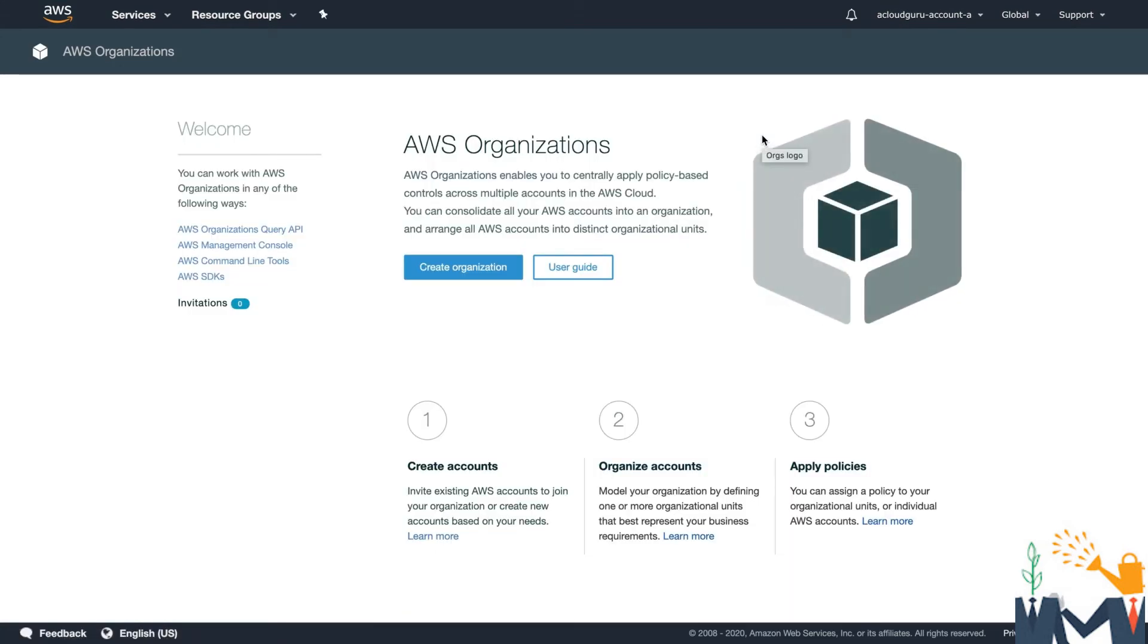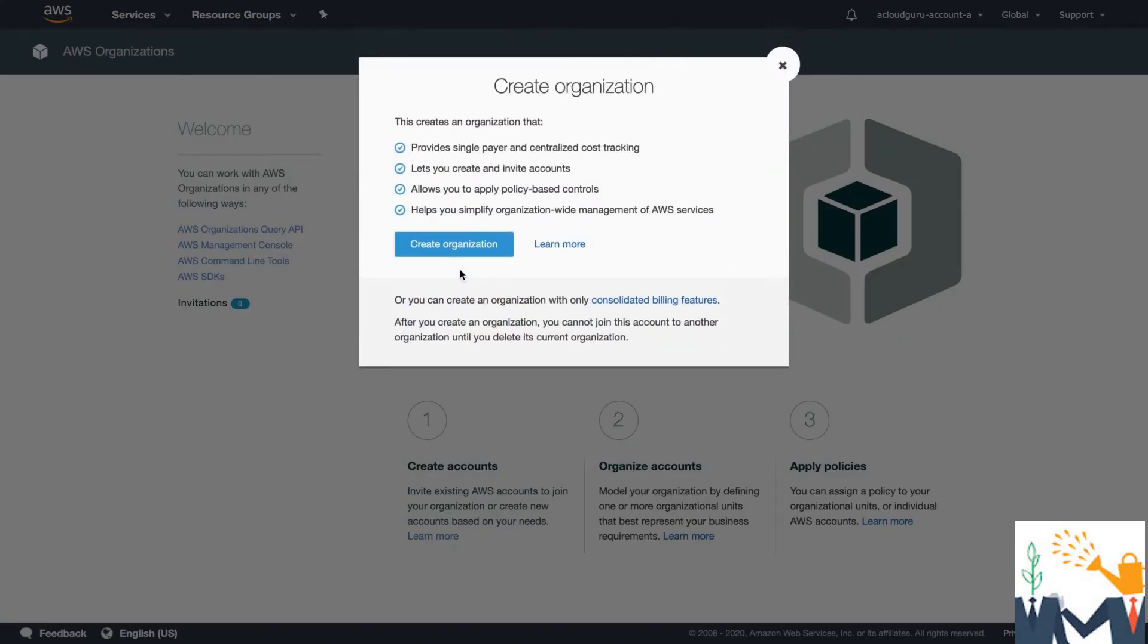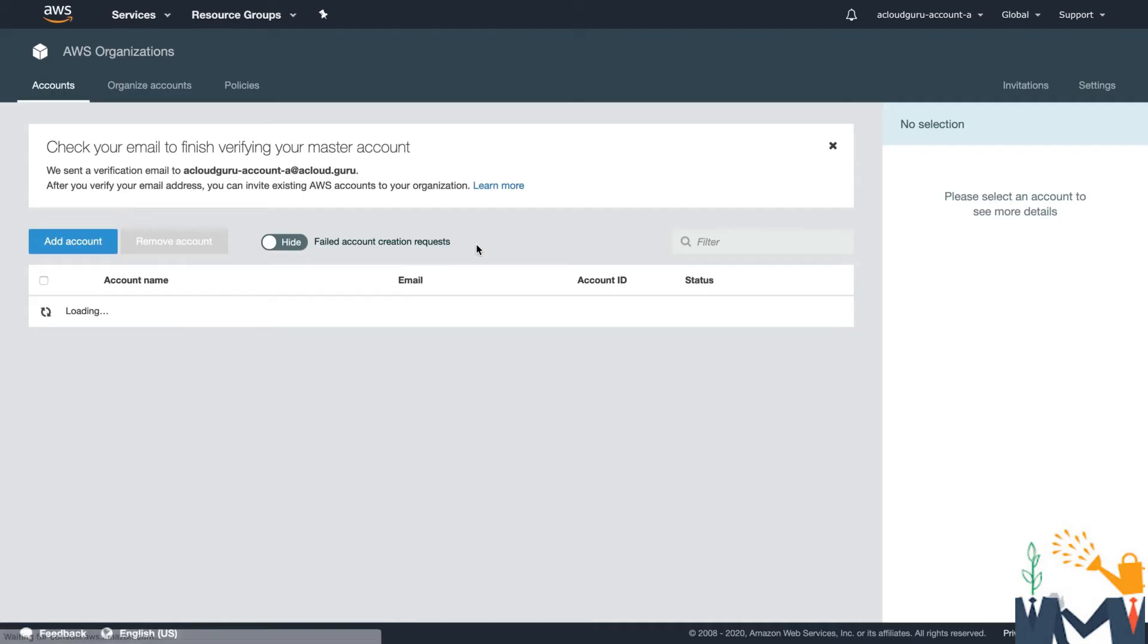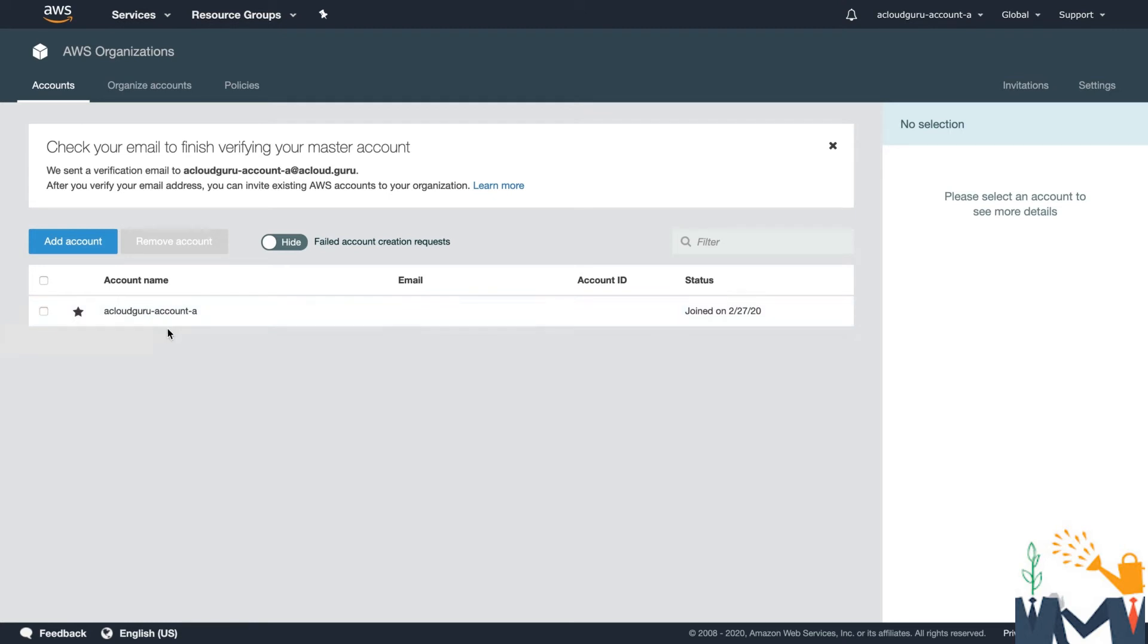Now, if this is a new account and you've never created an organization before, this is how we're going to do it. So we're going to click create organization and hit create organization. And this will make us the root account for this organization. And you can see that by this little star. So this is the master account, acloudguruaccounta, and that's it.